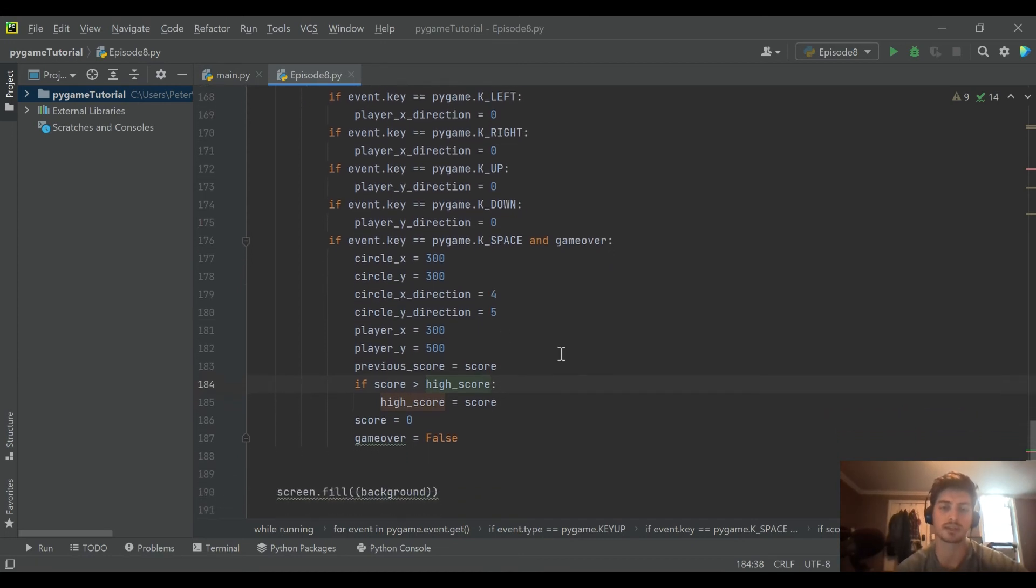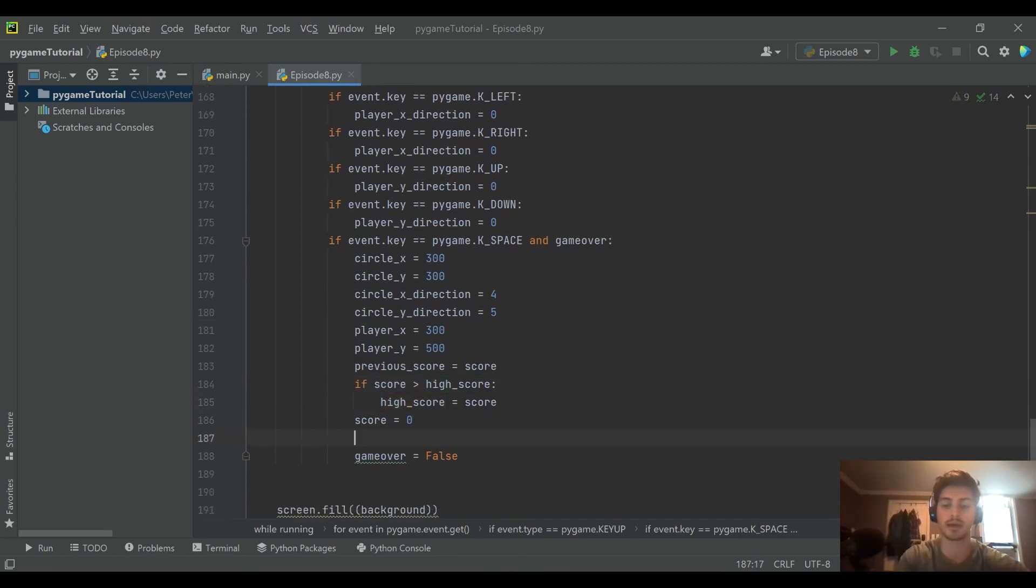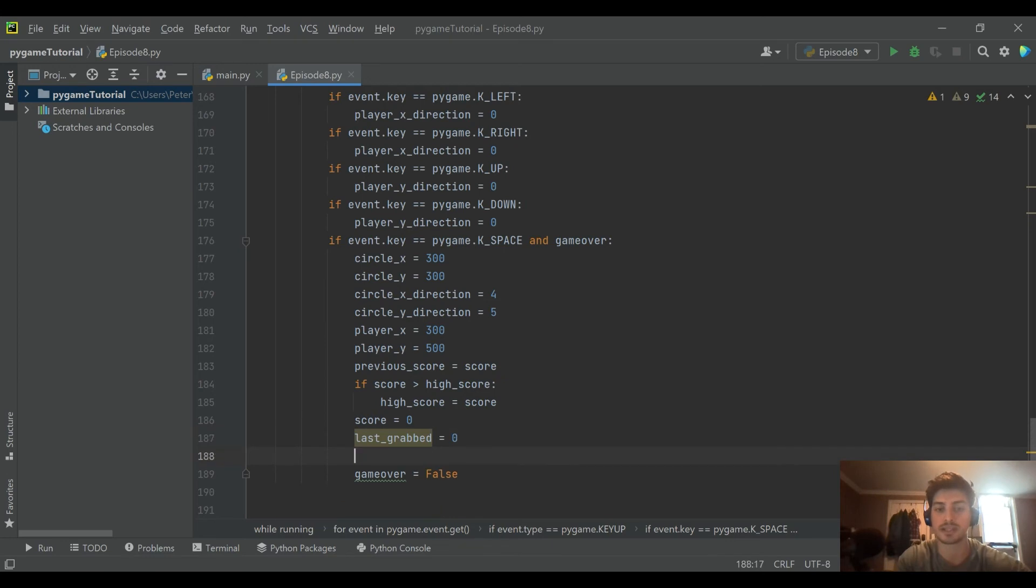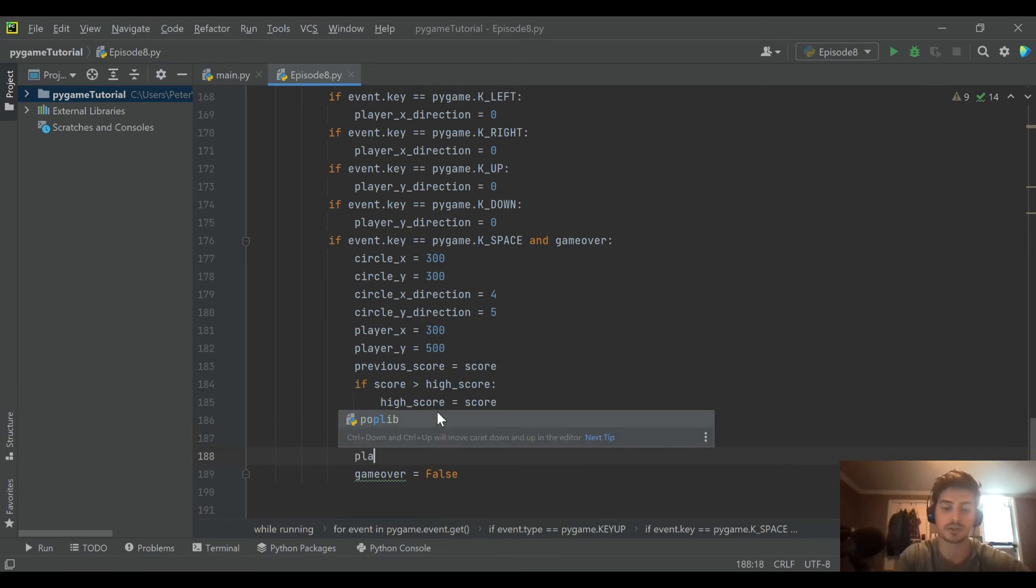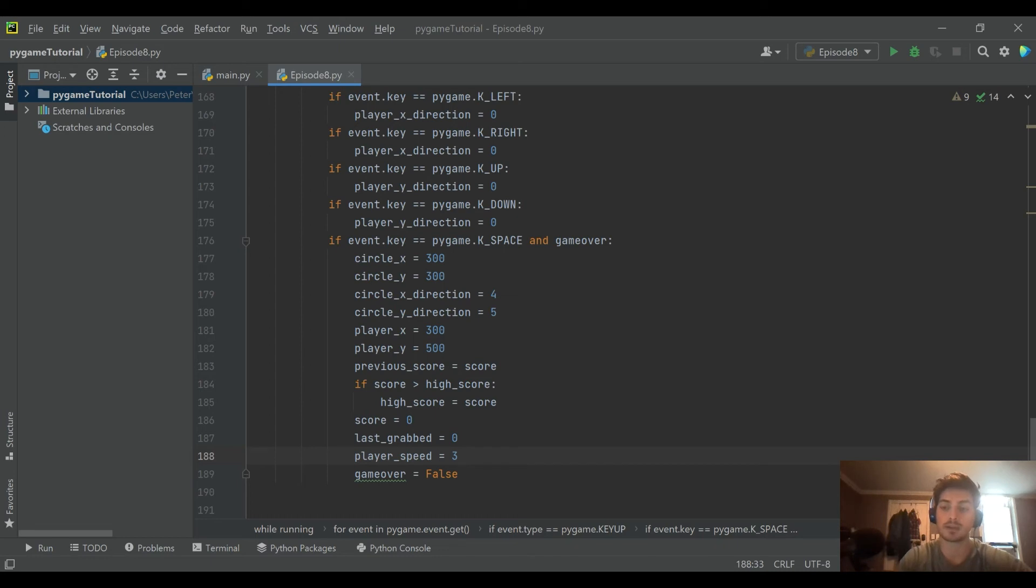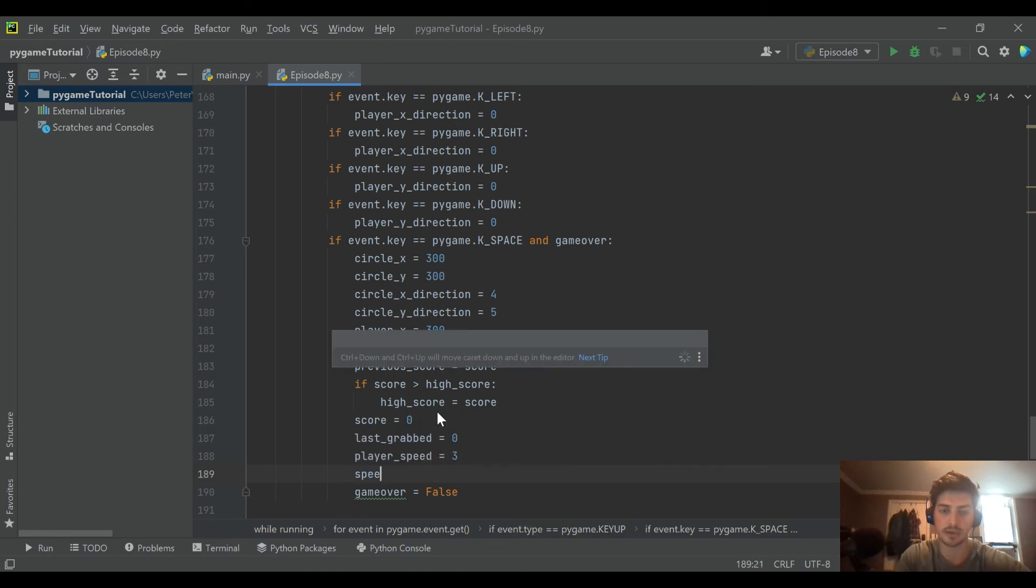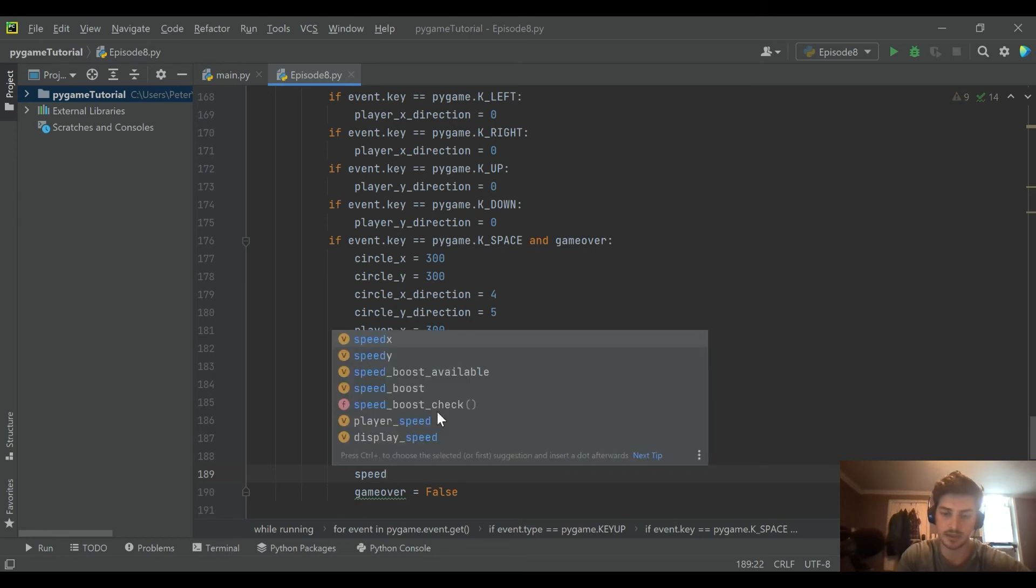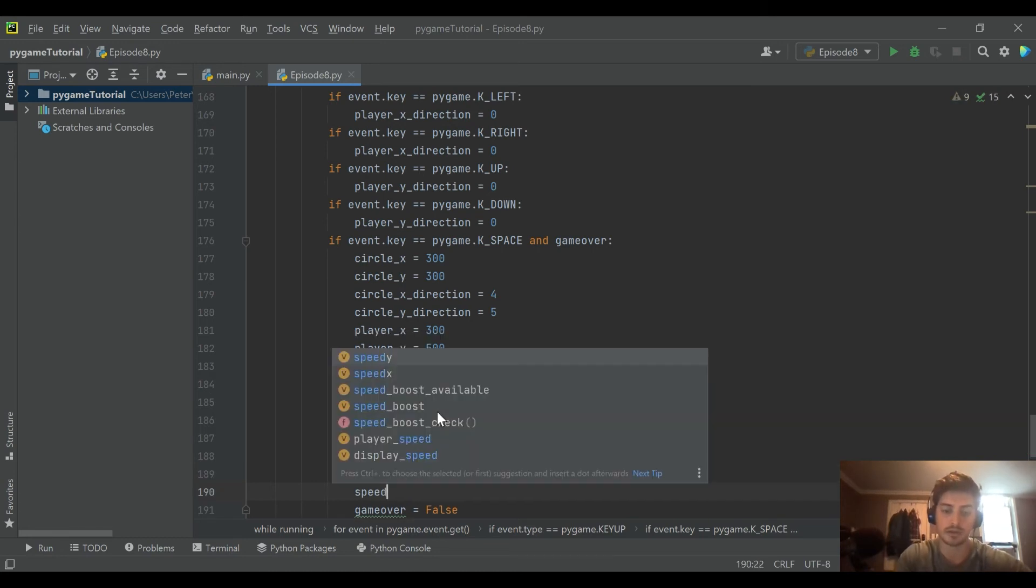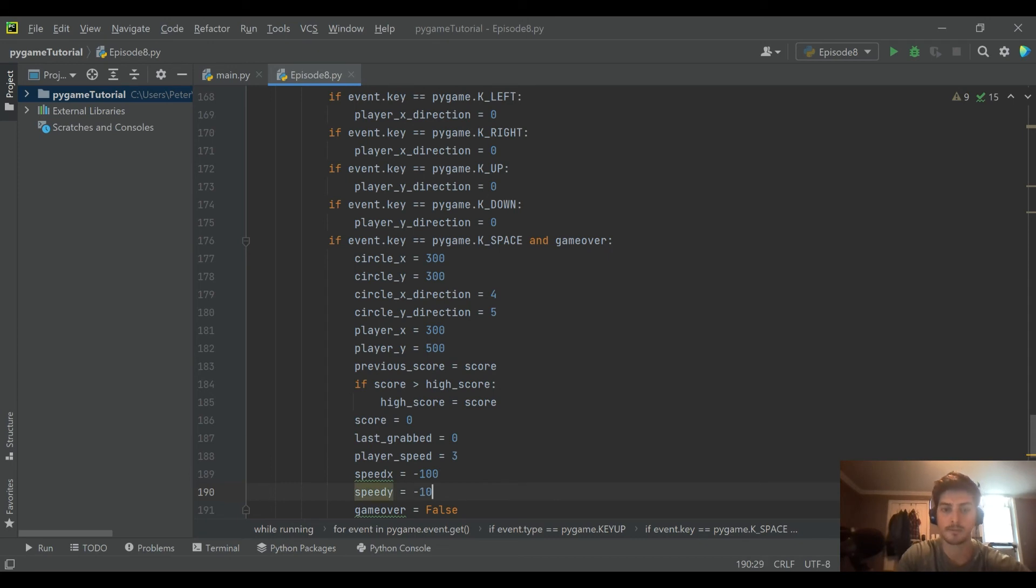So we also need to incorporate some of this into our game over logic because if you have a last grabbed value that's not zero, you want to reset it back to zero. And then you also want to reset player speed, so these are just things that you want to reset everything when you restart the game to go back to how it was when the game started. So player speed, and then if it was on screen we'll shoot it off screen just to be safe.